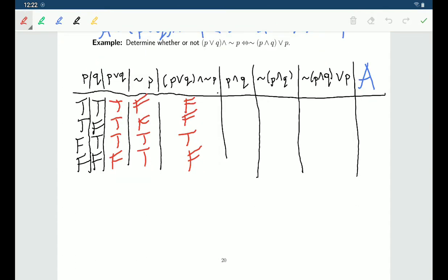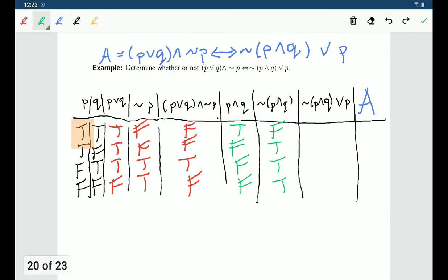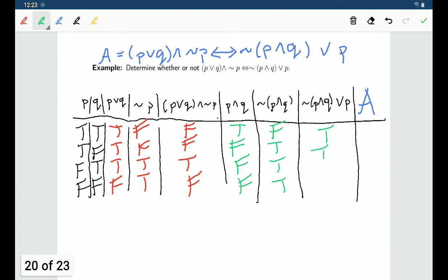Now for the second part: P∧Q is only true in the first row and false otherwise. So ¬(P∧Q) is false in the first row and true otherwise. Then ¬(P∧Q)∨P: as long as ¬(P∧Q) is true or P is true or both, the statement is true. In the first row P is true — true statement. In the second row both are true — true. In the third row ¬(P∧Q) is true — true. In the fourth row ¬(P∧Q) is true — true. So this statement is always true.